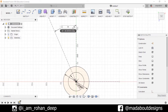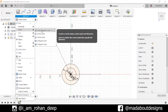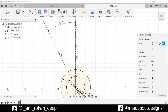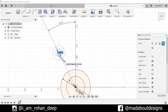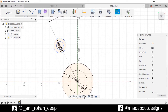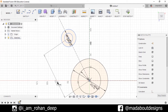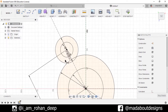Now go to Circle, Center Diameter Circle, and draw two circles of diameter 20 centimeters and diameter 36 centimeters respectively. Now go to Sketch Dimension and set this center-to-center distance as 60 centimeters.